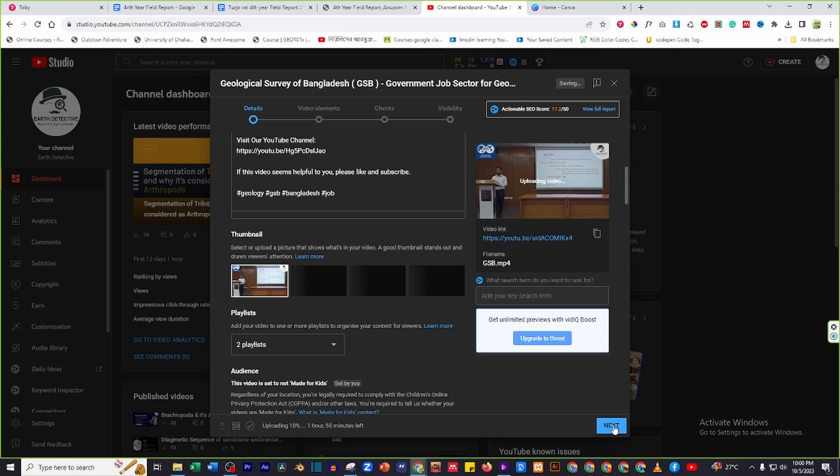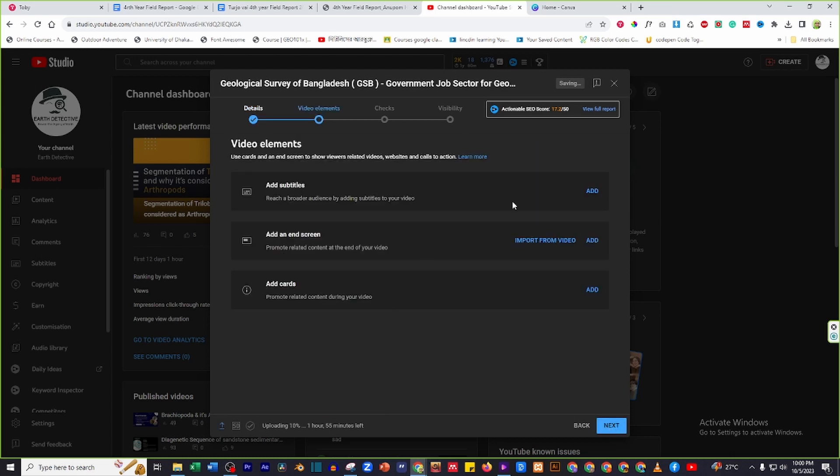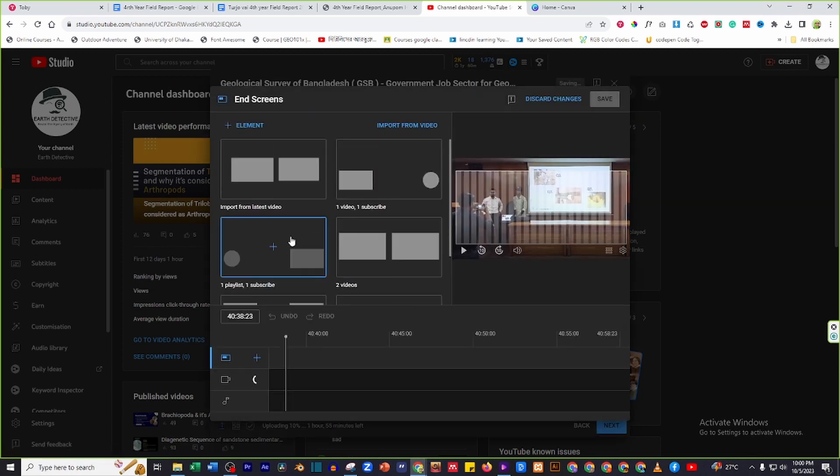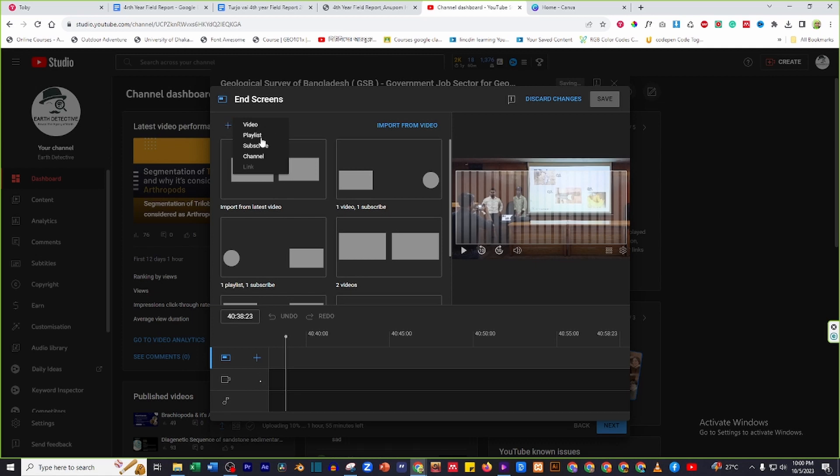Go to the video elements section and select end screen. Then click on elements. There you can find a dropdown box where you can see the playlist option. Select the playlist option.